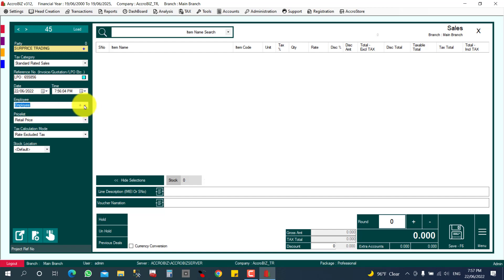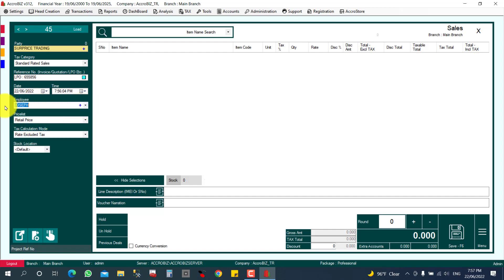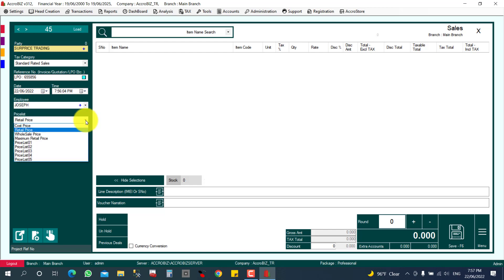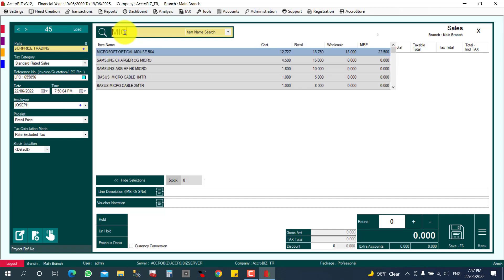Otherwise it will use the default employee. In my case I select Joseph as the employee. You can also select a price list — I'll cover that in detail in another video. For now, I'll proceed with the retail price and select the item: Microsoft Optical Mouse.